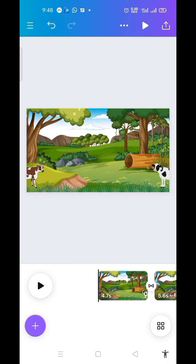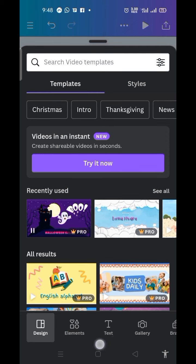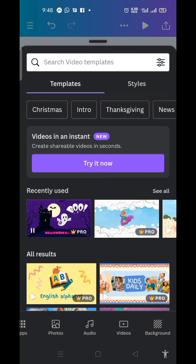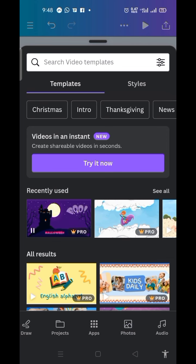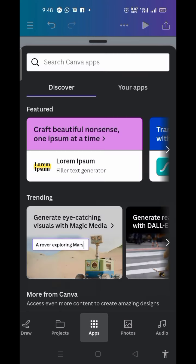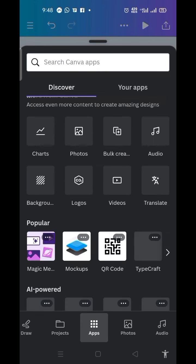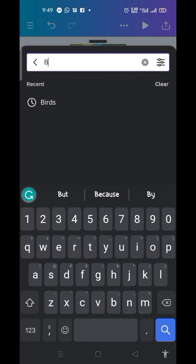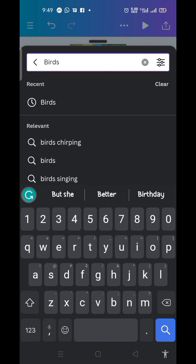I'm going to add a sound to the video. I click on the plus sign in the purple circle, then look for Audio. In the case where there's no audio, click on the app and from there look for your audio. Then you type in 'birds' and search.